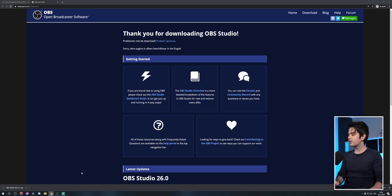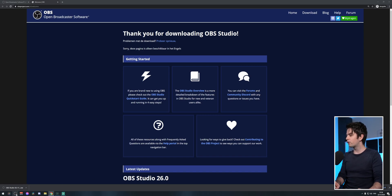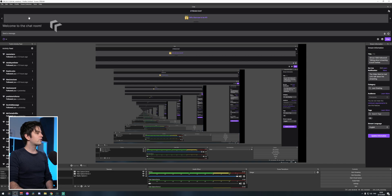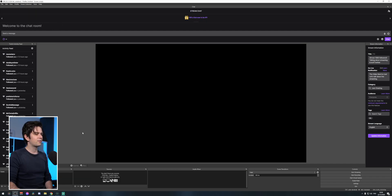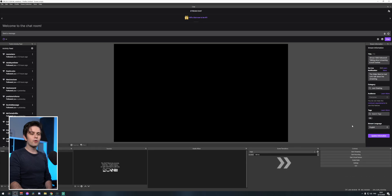Once your download is finished and you've installed it, open OBS Studio. If you're opening it for the first time, skip everything — we'll do it manually. Go to scene collection, click on new, make an empty collection. Now we have a clean working space.